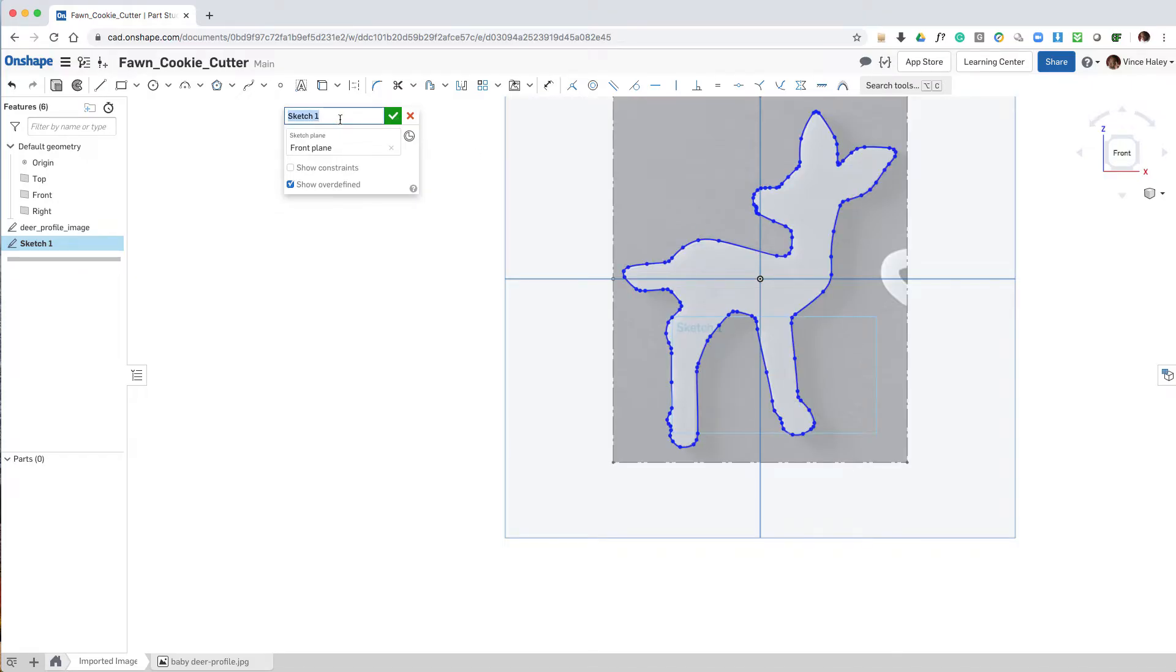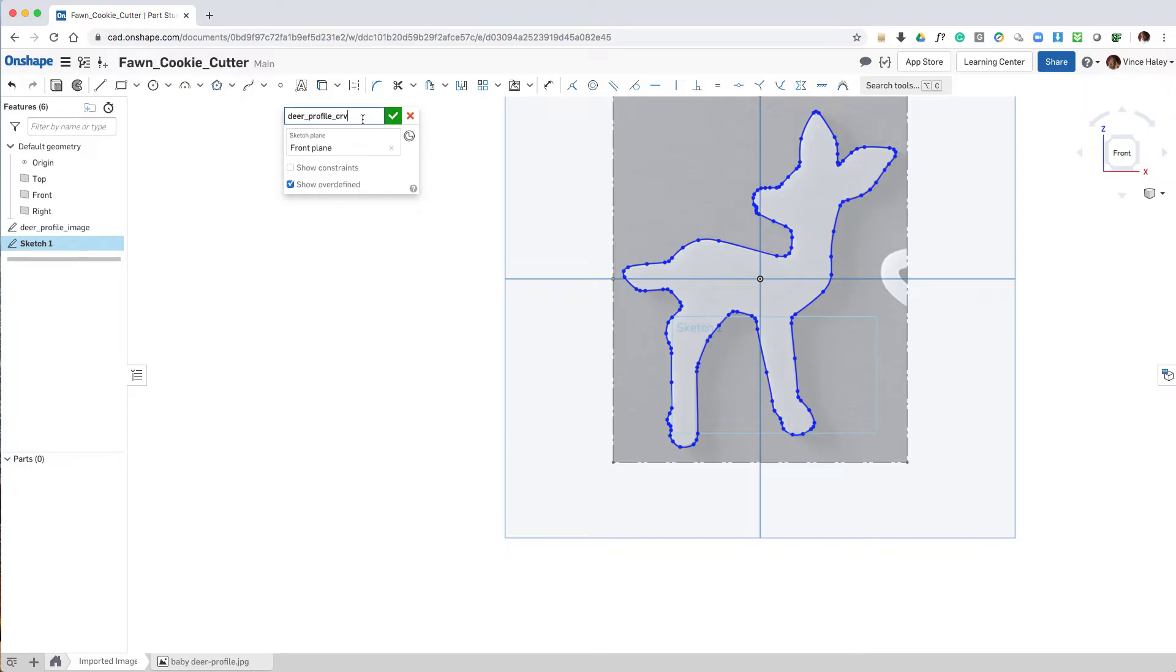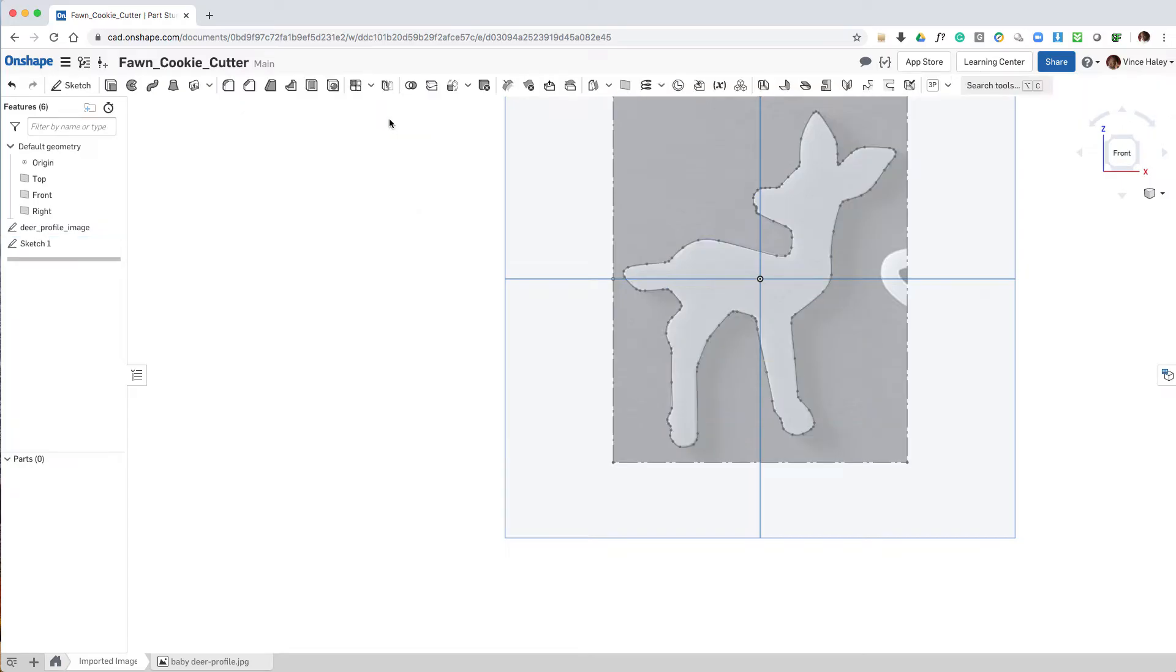Next is to name it, giving it the deer_profile curve name, so that we can see that that's the primary profile curve to use to build the rest of the geometry. And then click the check.